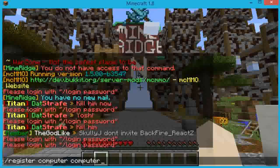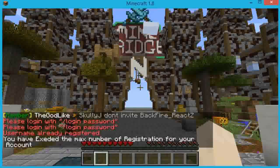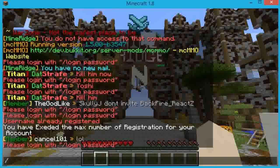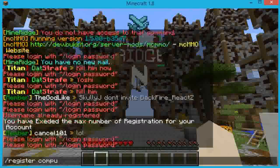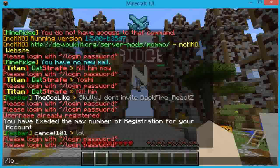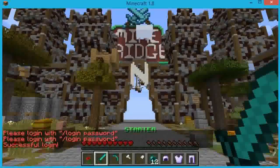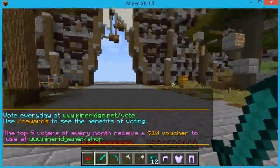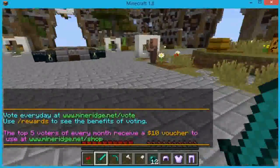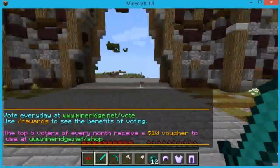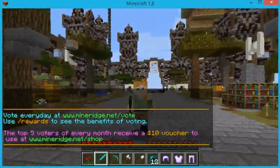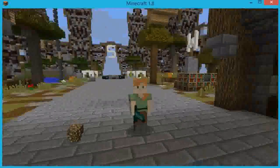Hit Enter. I already registered so I'm going to log in — it's very easy. Type slash login and the password. So to recap: it's slash register, hit the space bar, type in the password, hit the space bar, type in the password again, and hit Enter. That's basically all you've got to do.